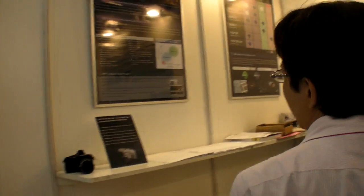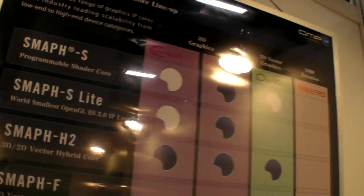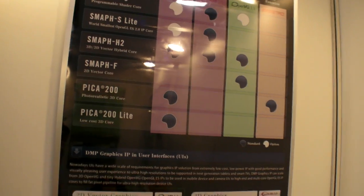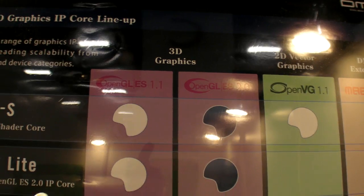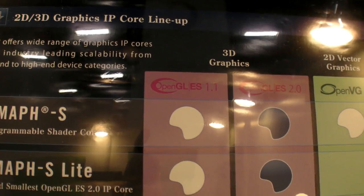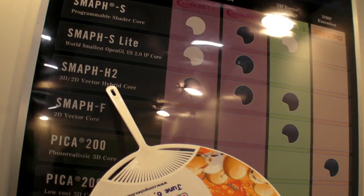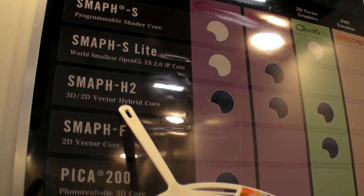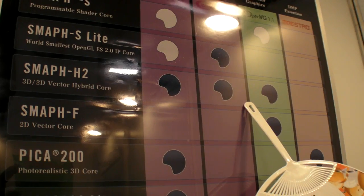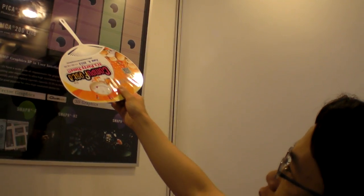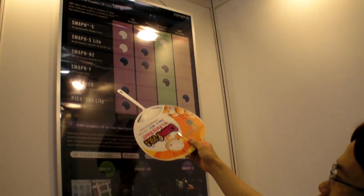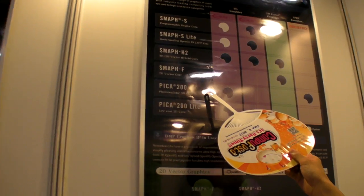Let's check over there on the wall. So what is that? This is a line-up of our graphics cores. We have SMART F, which is OpenGL ES 2.0. SMART S Lite is a small, tiny OpenGL ES 2.0. We also have the SMART H, which we call the hybrid core, supporting OpenGL ES 2.0 and OpenVG — the vector graphics standard. And Pica 200 is the 3DS core.